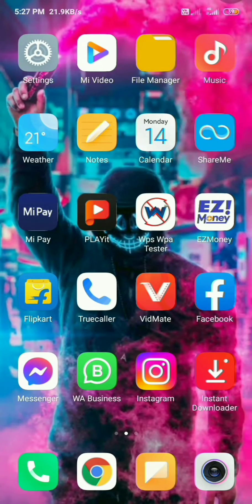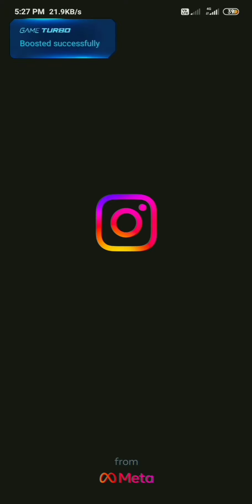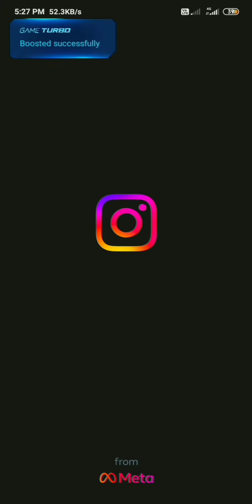Our Instagram application will open. I will give you my account link. I will follow you. Let's go to the top and open the account.